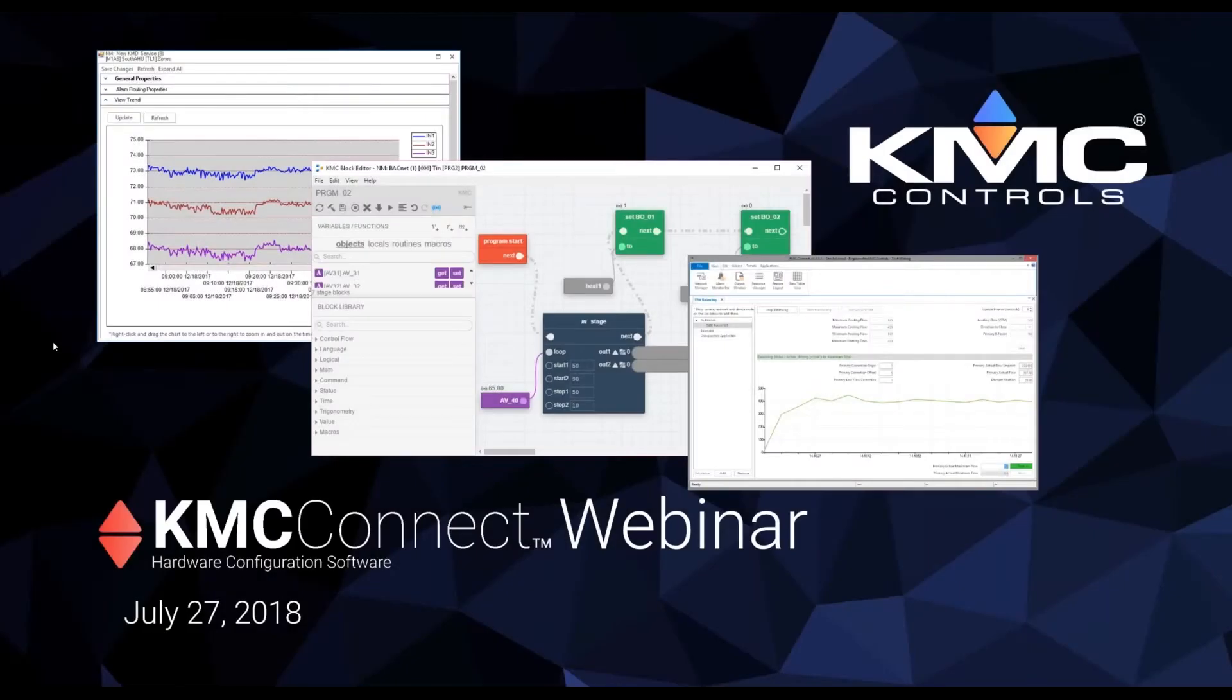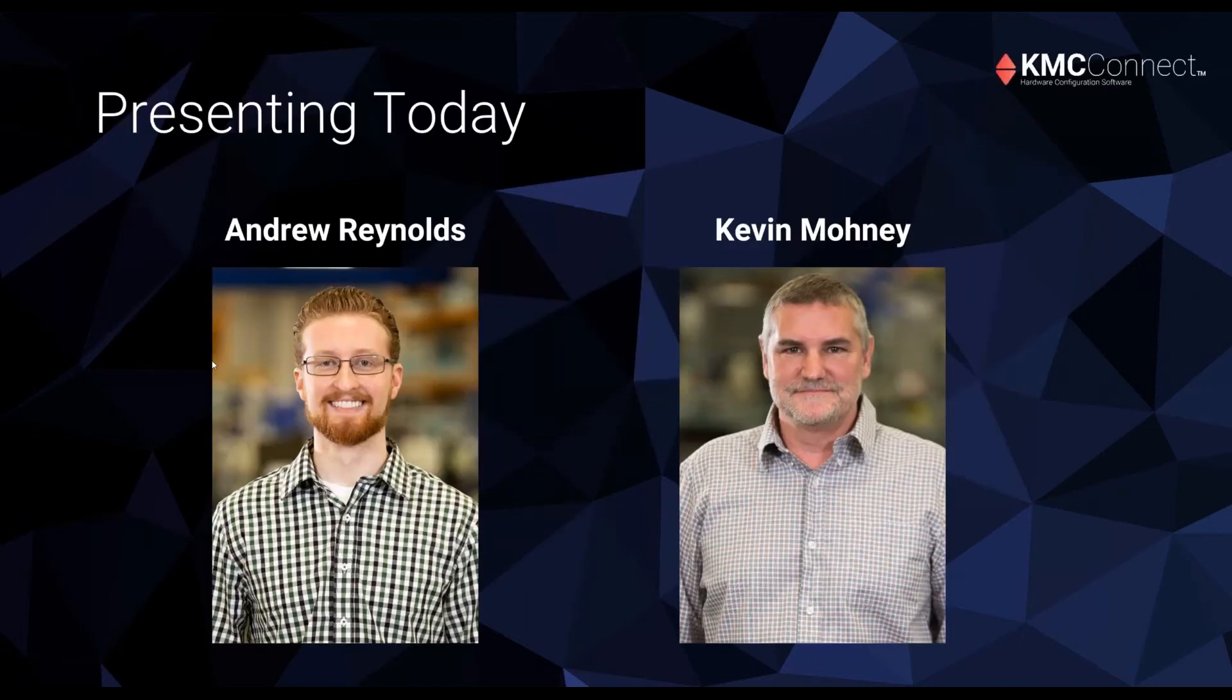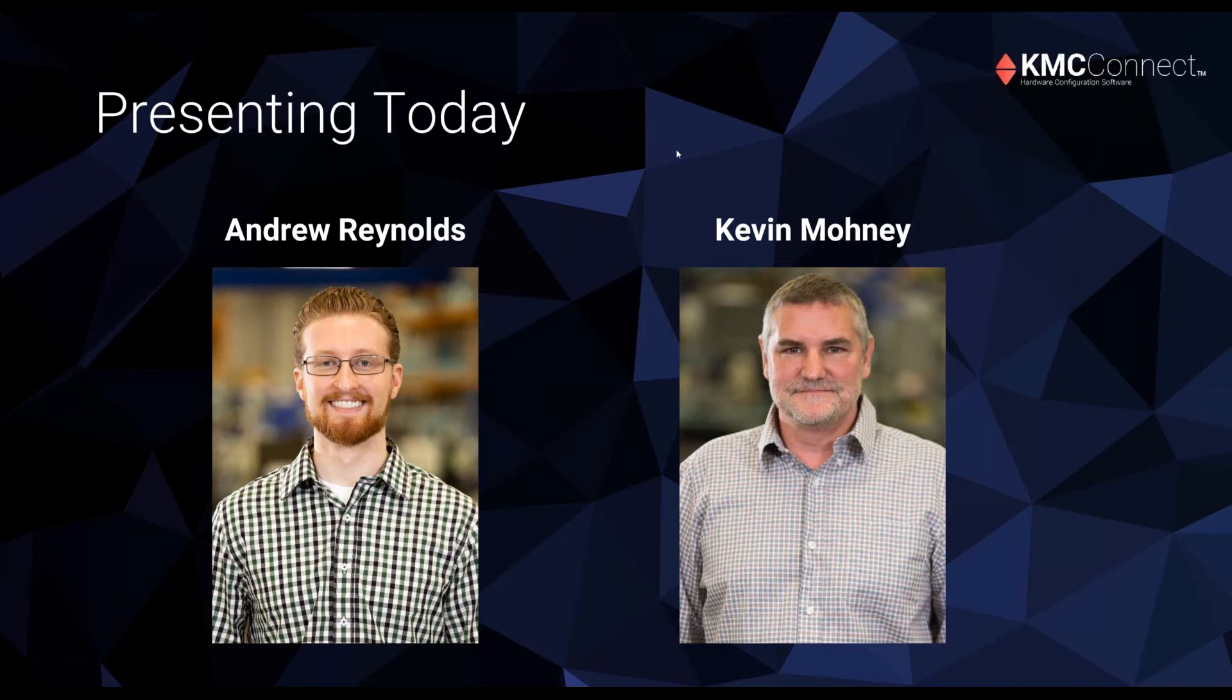Hello everyone and welcome to our webinar on KMC Connect. We're so happy to have you all here and we're gonna get started here in just about a minute. First off, my name is Andrew Reynolds. I'm the video production specialist here at KMC Controls and I have our resident building genius Kevin Mooney here today.